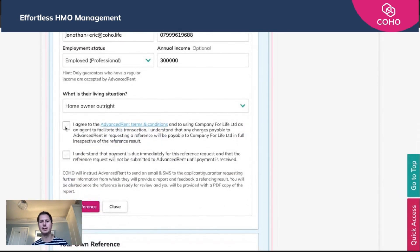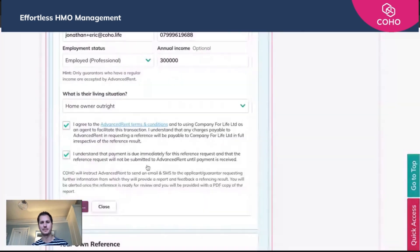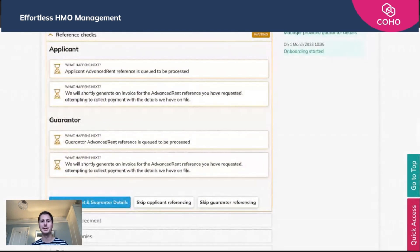We need to agree to the conditions outlined — you can read these at this stage if you wish — and then we're going to start the referencing. You'll get a warning confirming that by continuing with this third-party reference, you're committing to paying for it. You've been given the cost breakdown and you know what you've selected, so all you need to do is click yes. All that information will now be fired off to Advanced Rent, and upon the successful passing or failing of that application, you'll get an action notification in your onboarding area letting you know whether to proceed or decline the applicant.